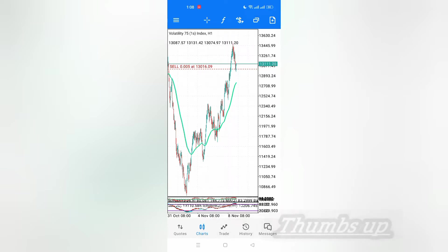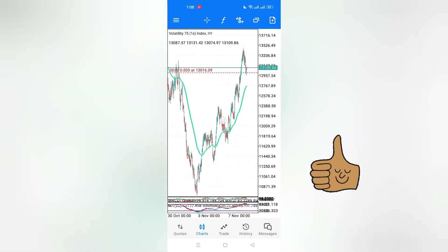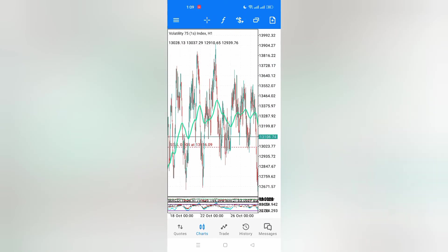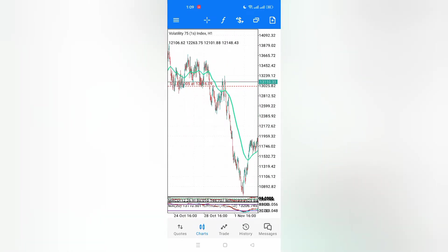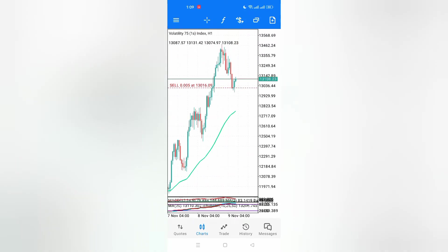If you want to learn everything especially on analyzing charts and technical analysis, join the Telegram group and get the materials from there. The PDFs and videos are available at the group. I'll also put the link to the Telegram group in the video description. Go pick some learning materials so that you may be able to have all this knowledge.